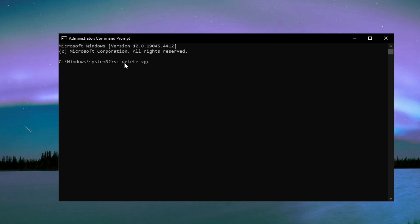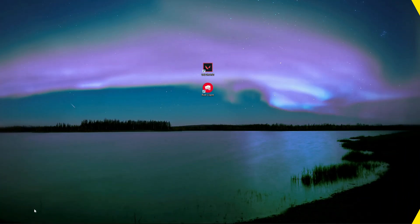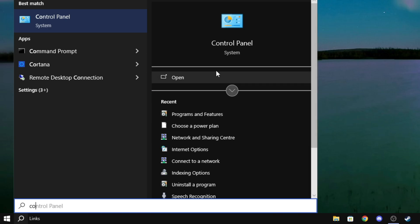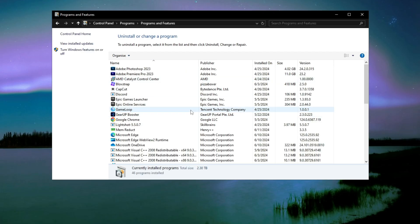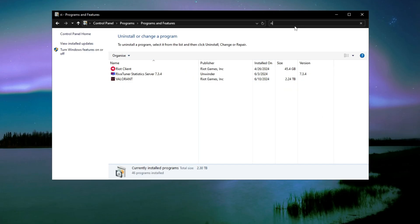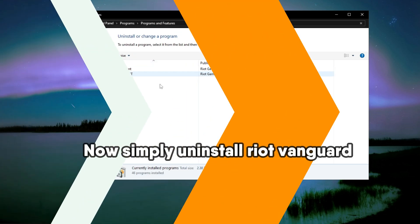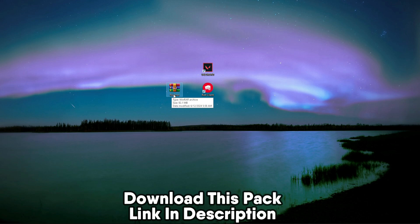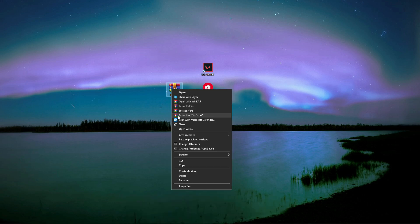If that is all done, then you can close this down. Now you will have to open your Control Panel, just type Control Panel and open this. Here click on Uninstall a Program and then search for Riot Vanguard. You need to right click on this and then click Uninstall. If you've uninstalled it, download this pack, link in description. Go to my website and download this pack. After downloading, simply extract here.